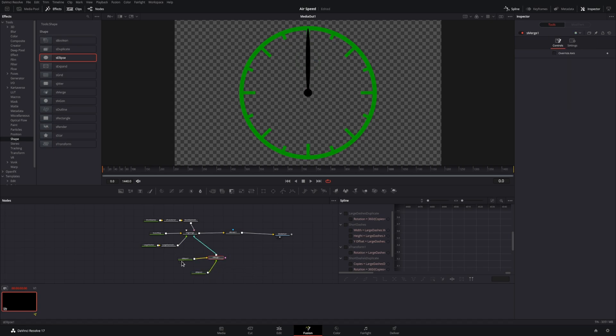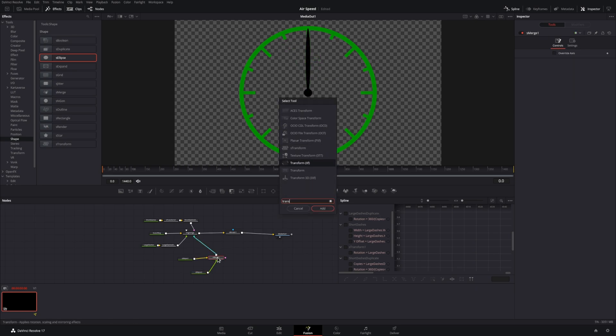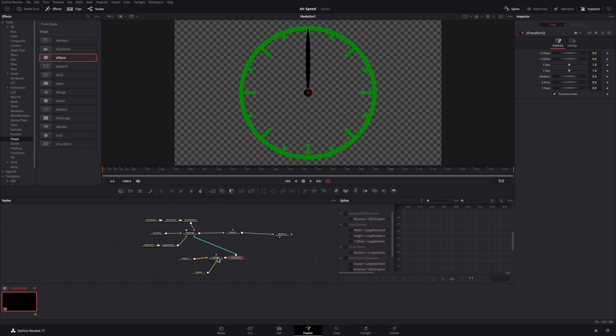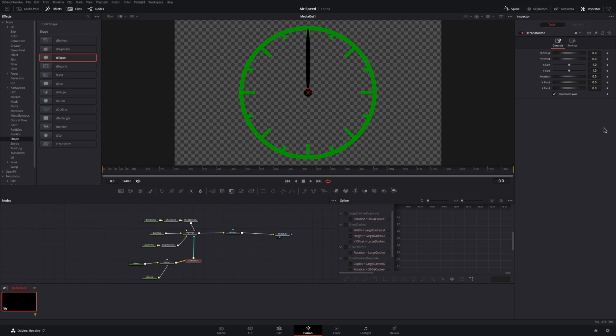Rotating either object does not give us the effect we want. So to solve this, we will bring in another transform node, which will then allow us to rotate the entire object.